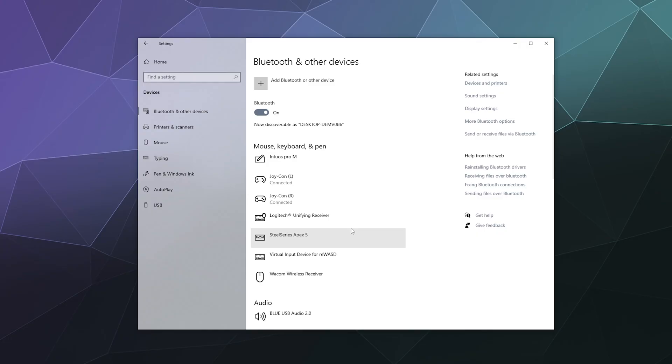From here, you can sort of use these with a handful of games that have built in Joy-Con support on PC, but you'll also probably need some type of driver to make these talk to your computer correctly. These are things like Better Joy, DS for Windows or Steam has some great built in controller support that makes this really easy to use.